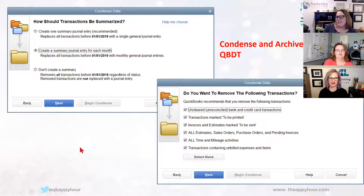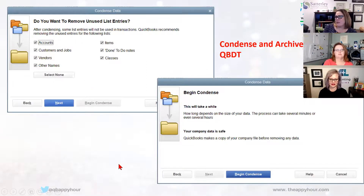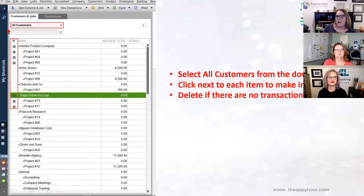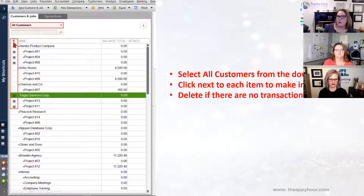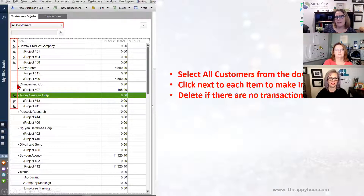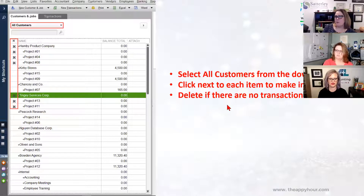You can choose how you want to summarize your data and remove unused list entries — this is just a fast and easy way to clean up your data. The last thing: if you go into the lists and select all customers or all vendors, if you have inactive items a new column shows up when you select all. You can click right next to each item to make it active — that's a really fast way to inactivate a lot of things on a list before you bring it into QuickBooks Online.